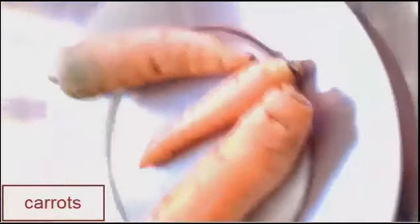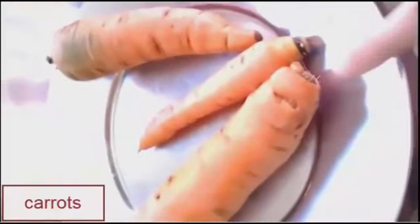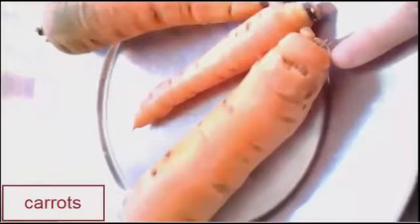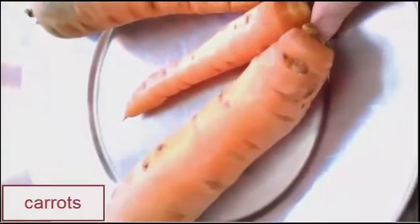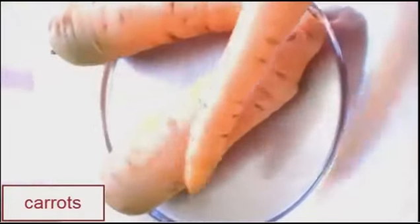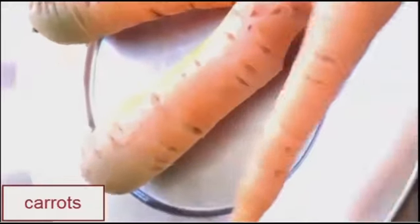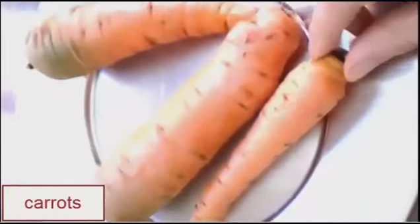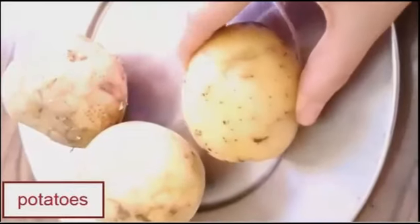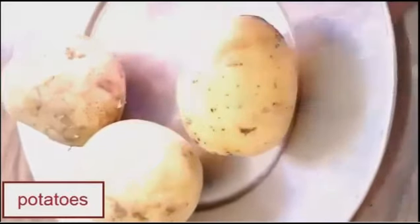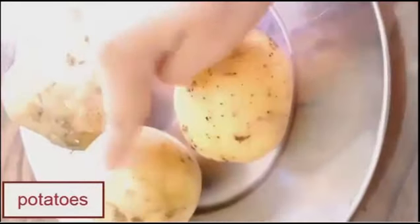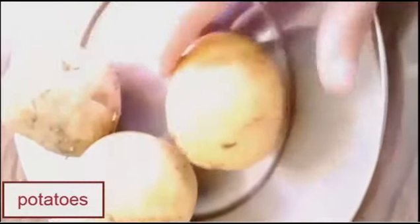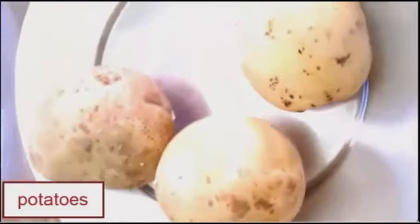Carrots. Carrots. Carrots. Potatoes. Potatoes. Potatoes.